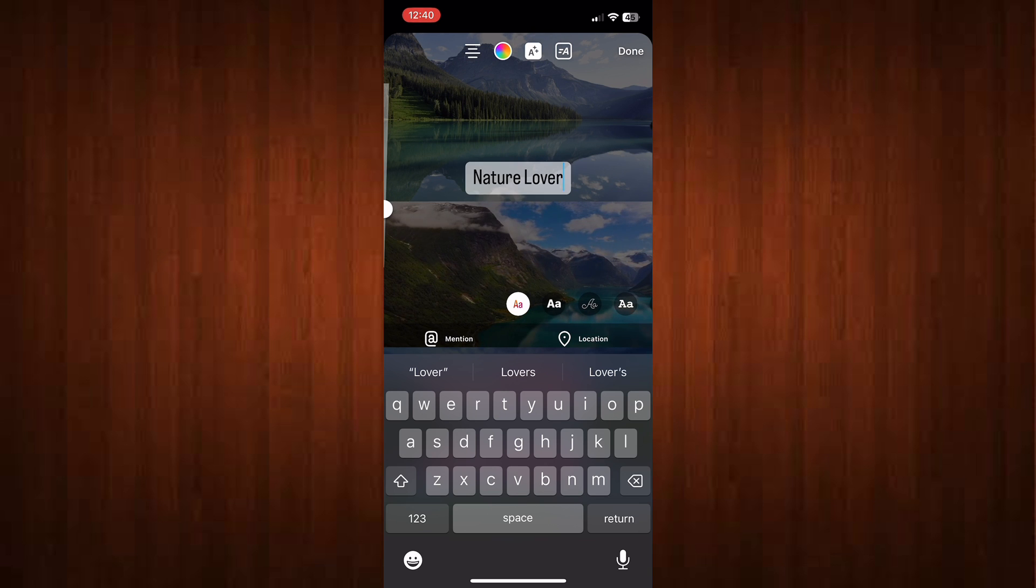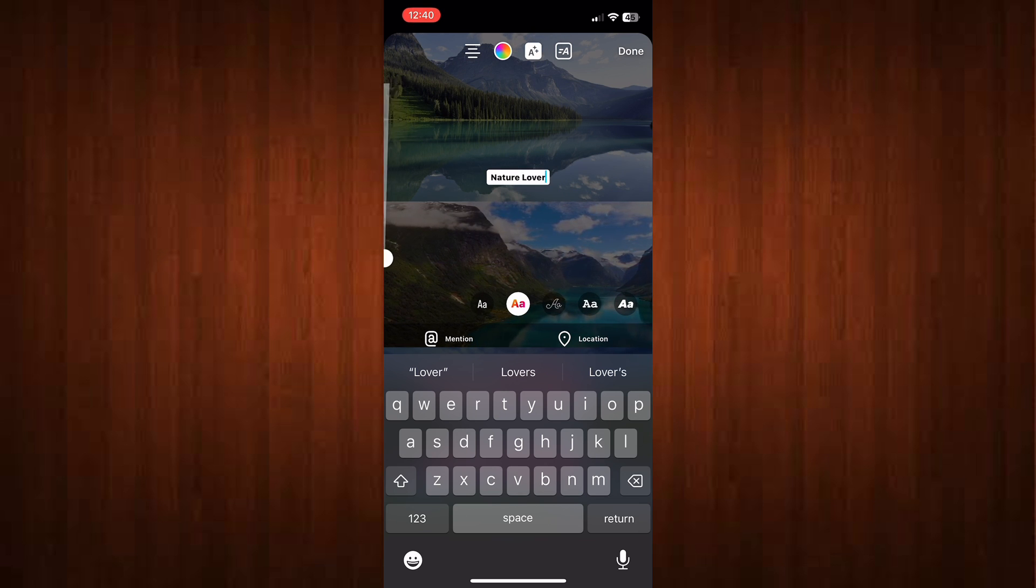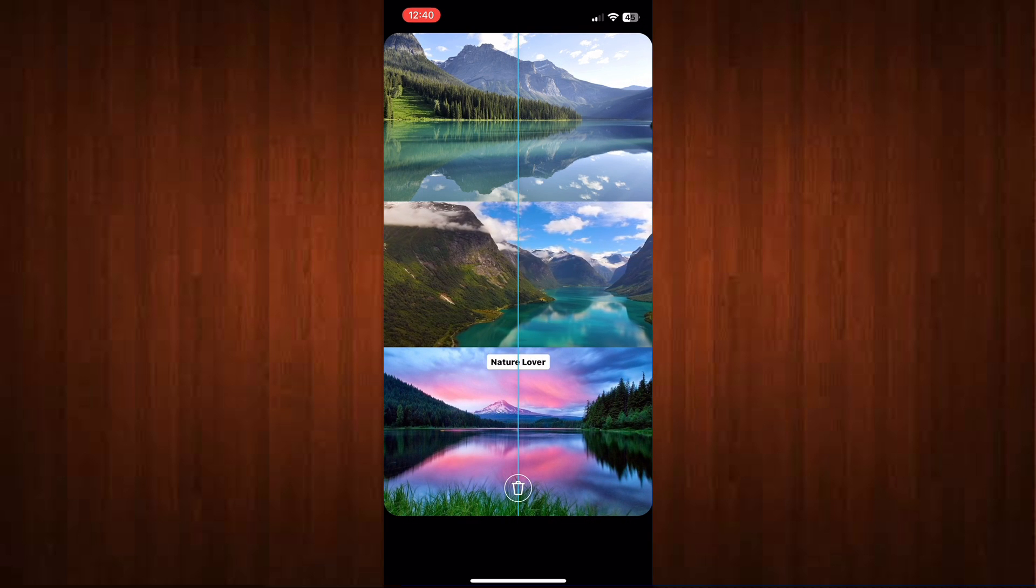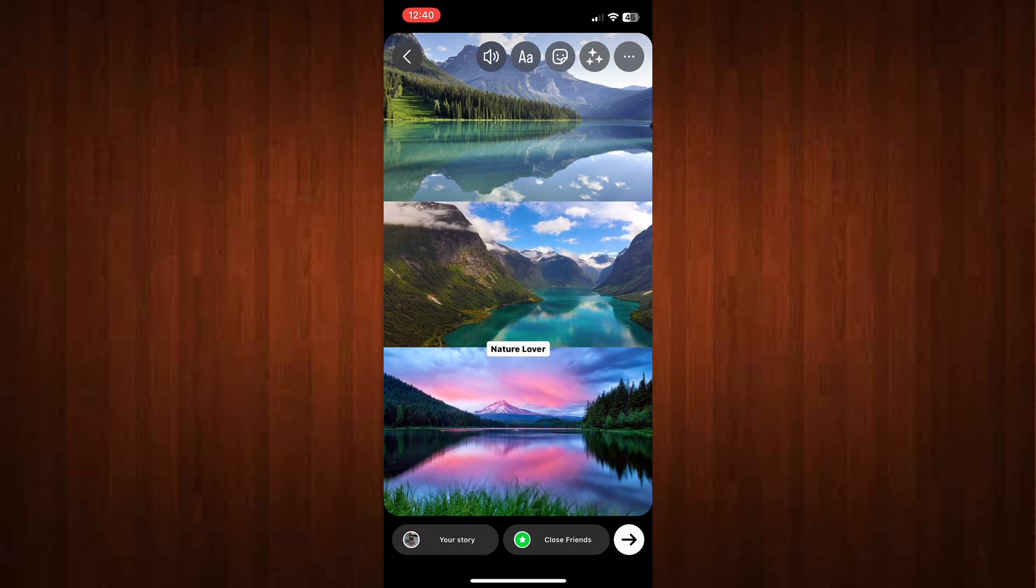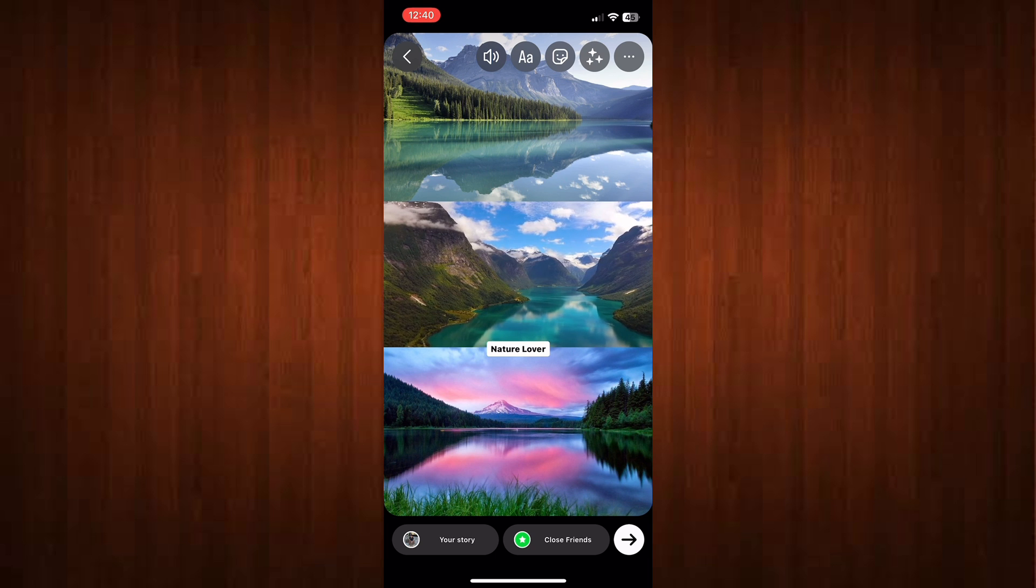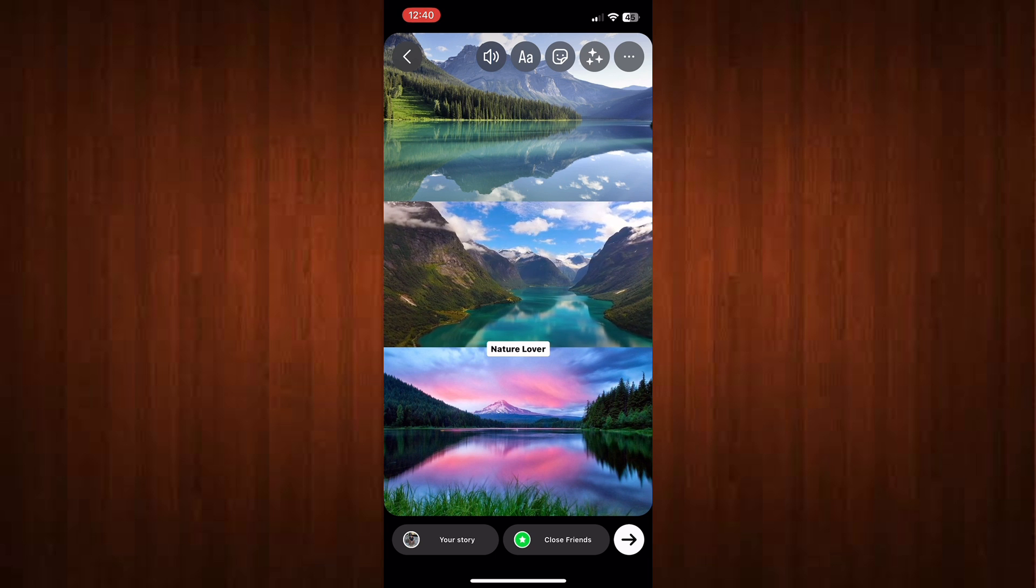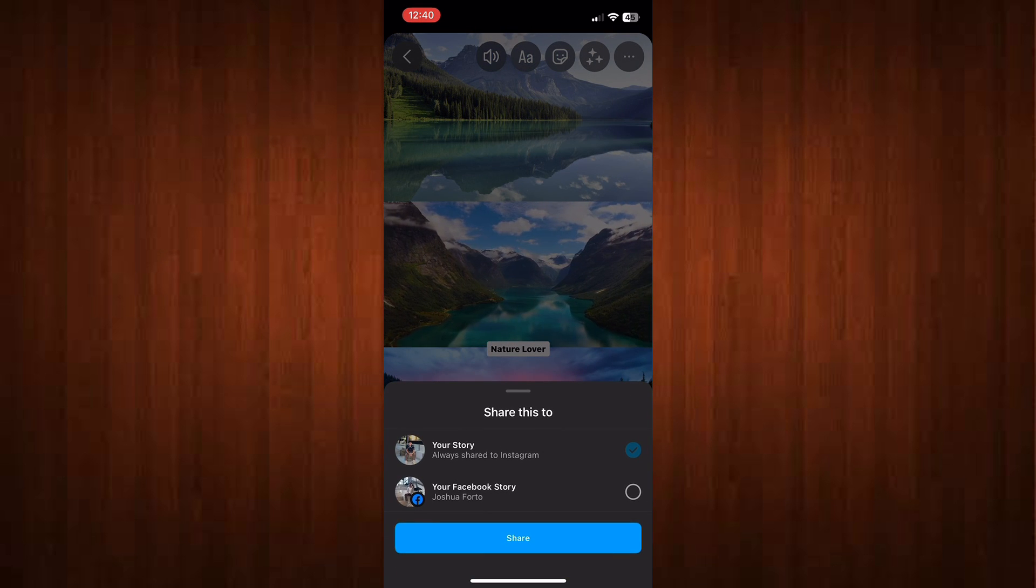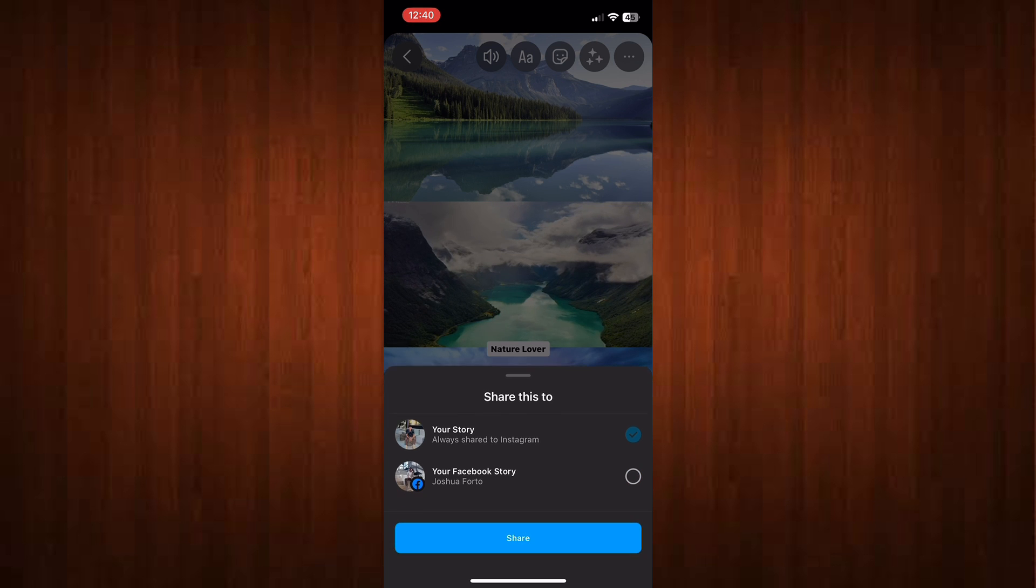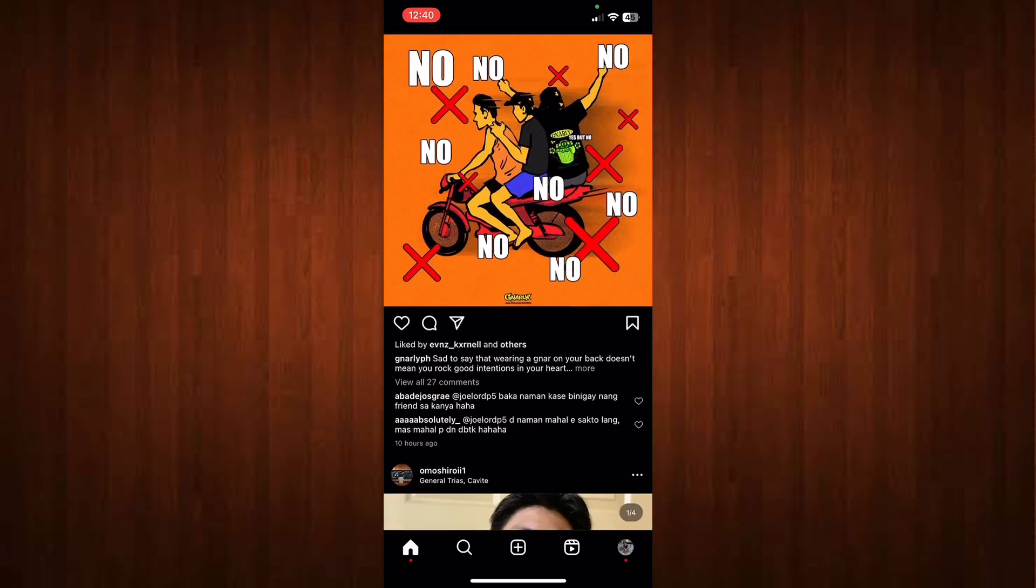You can also add some text on it. Just click the alphabet icon above. Once you're done, click share. You can also put it on your Facebook story and also in Instagram. Just that simple. I hope this video helped you out.